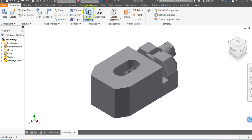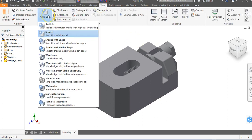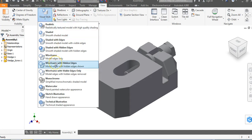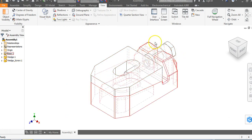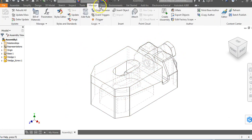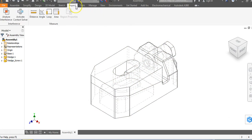What we want to do now is go up to the view tab, go to visual styles, and go to wireframe with hidden edges. You're going to see your background with that wireframe object, and we can see the hidden lines of the object.